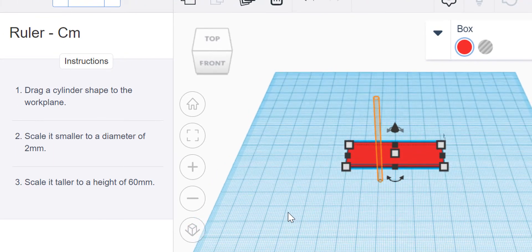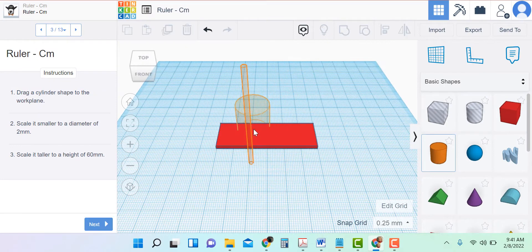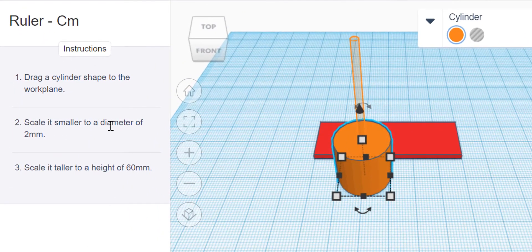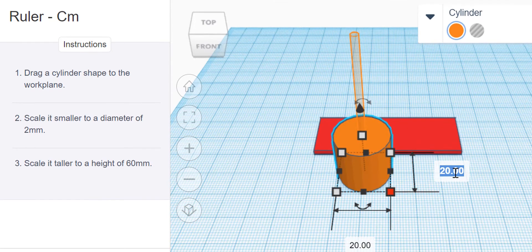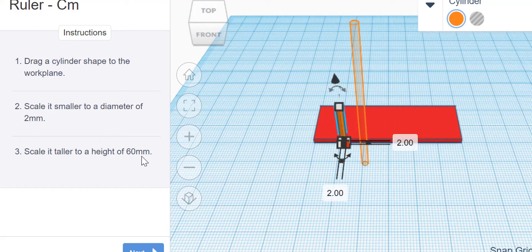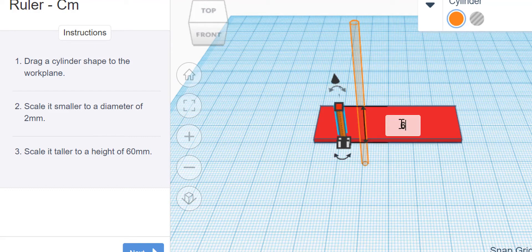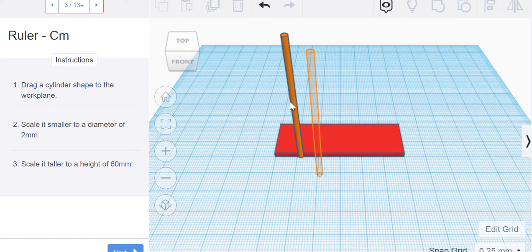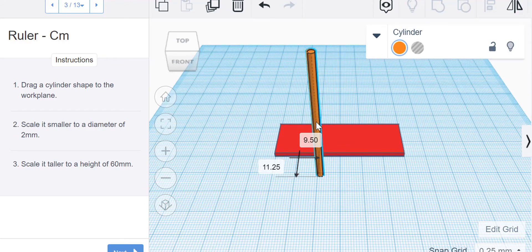Next, drag a cylinder shape to the work plane. Again I'm dragging it into that hint or help area, and I see it's the wrong size. It says scale it smaller to a diameter of 2 millimeters. So I click on the white box and make it 2 there and 2 there, and then a height of 60. I like to click away from it before I move it — otherwise a lot of times it will resize. If I click away and then grab and move, I can avoid that accidental resizing.